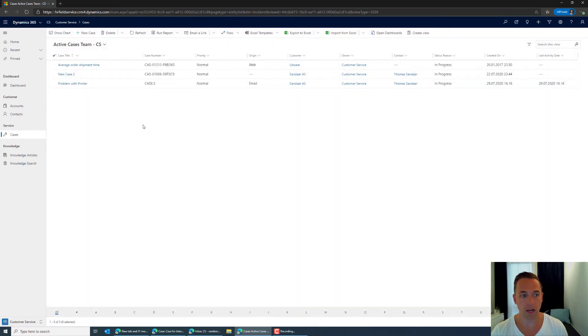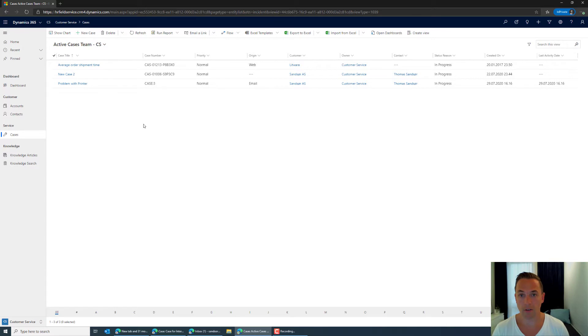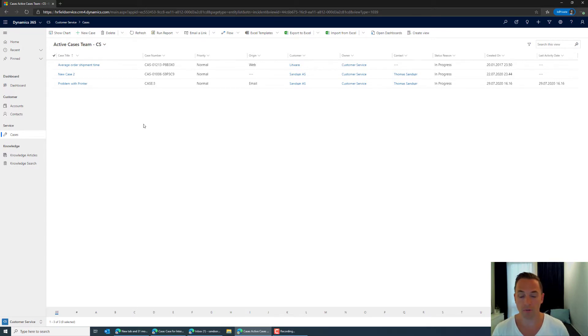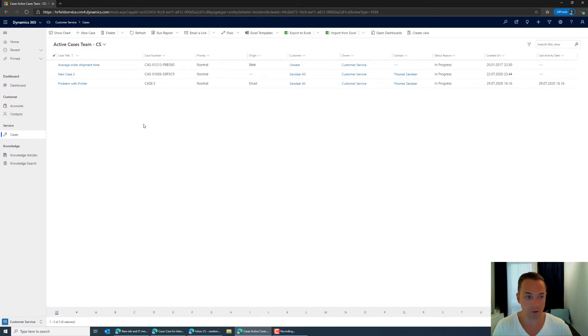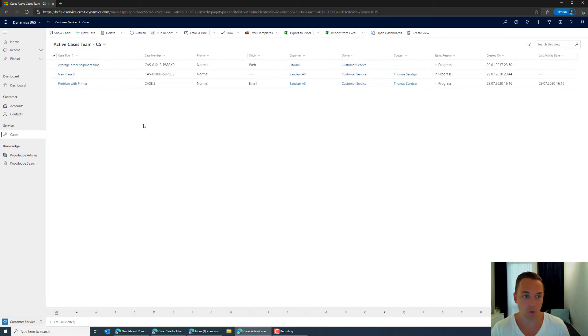So what happens is that whenever I send a case in the case is then assigned to the team that is called customer service. So the reason for doing this quite simply would be because I don't want to assign it to a single person because I mean if that person is not at work you kind of want it to be in the overall view it's just like a queue.